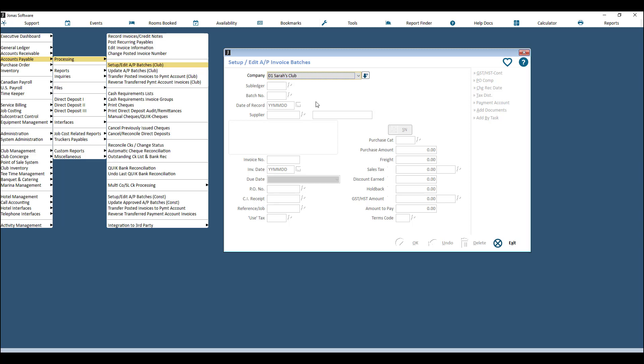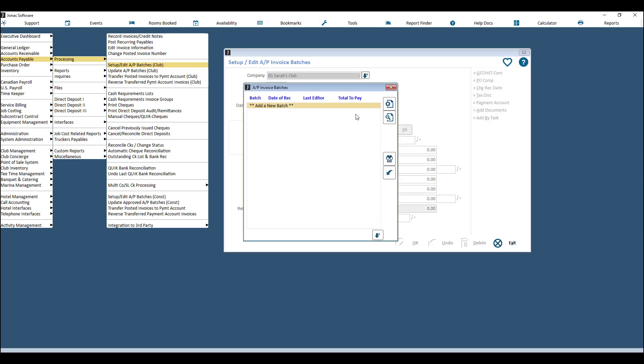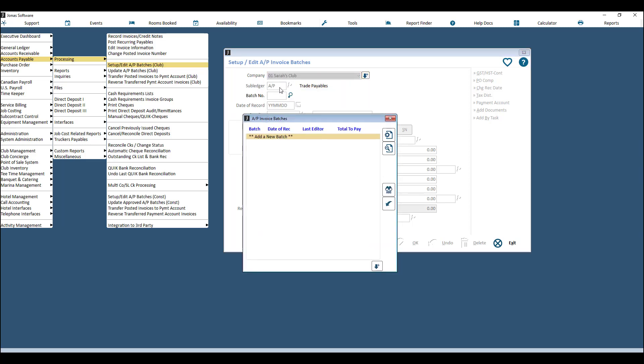It's also a great tool if you have one person entering the invoices and another person doing the check and balance to make sure the invoices are correct. One person can enter them in, and then the person who does the check can double-check on the batch and then update the batch.